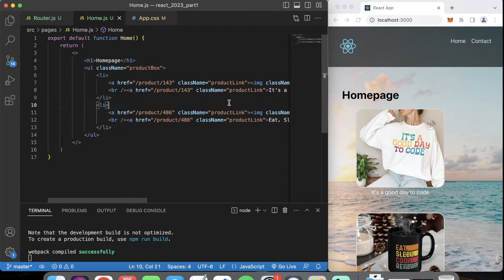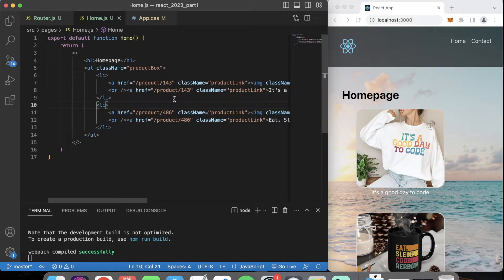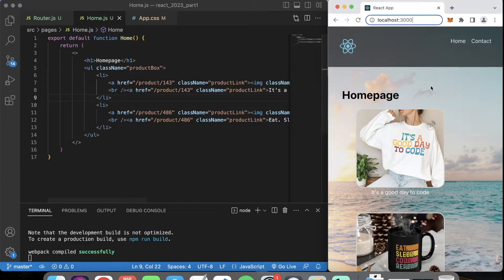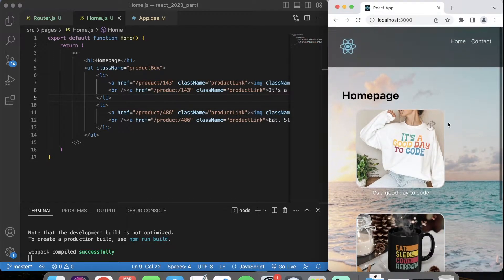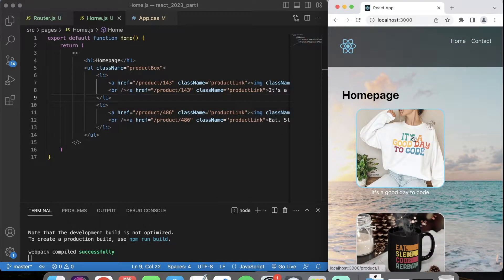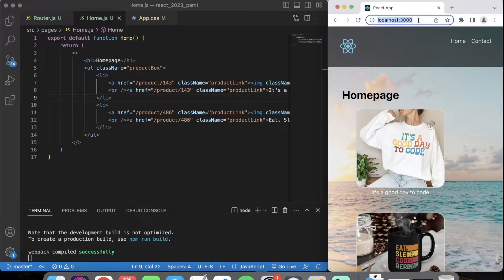In today's tutorial we will talk about passing IDs to other pages. If you remember from our previous tutorial we went through routing. For the next tutorial I will show you how to pass an ID and on our home page I set up two products. Let's pretend we have a page that's selling two products - a hoodie and a mug. When we click on the hoodie we want it to show us more details: the size, color, price, and how to purchase it. How we do that is when we click it, we direct to the product page and pass in an ID.